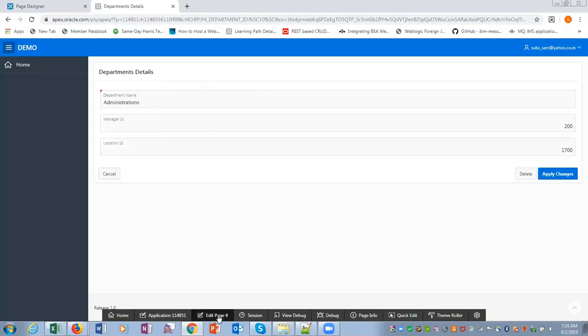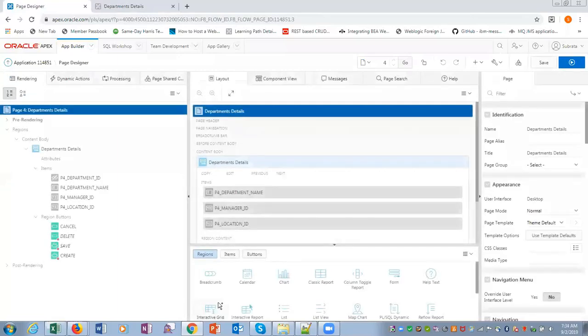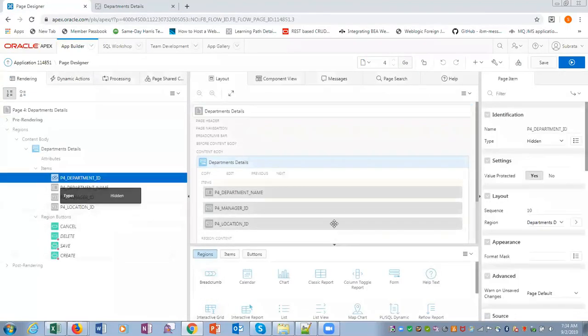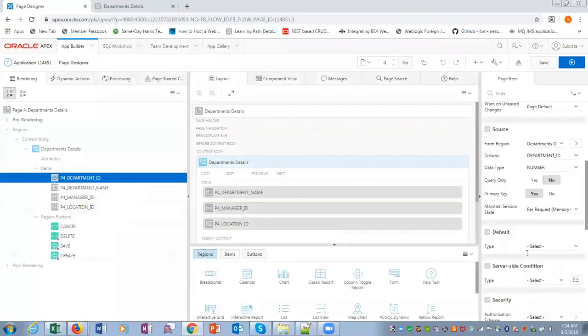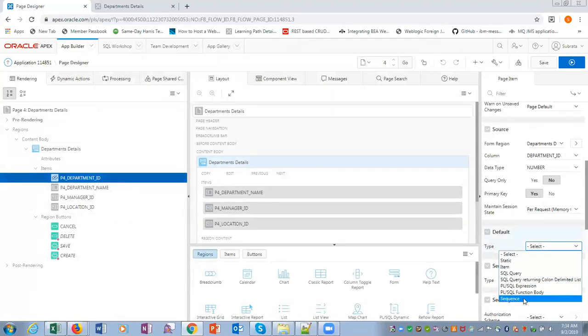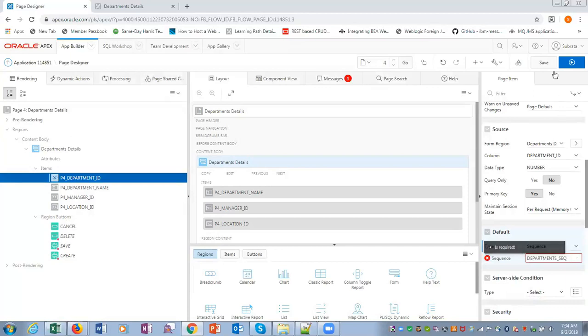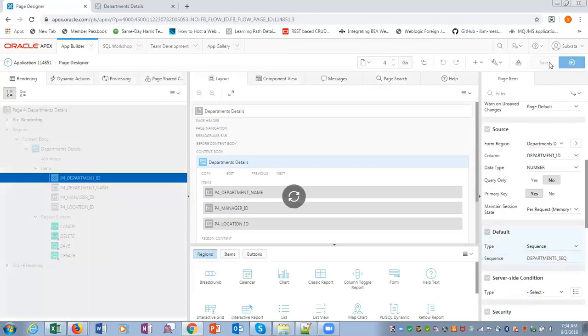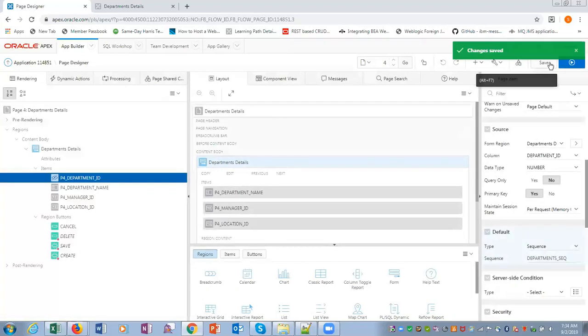And there in the department ID, I will give a default value. Default, we'll choose a sequence, we'll give a sequence name. Save, so that is how it works.